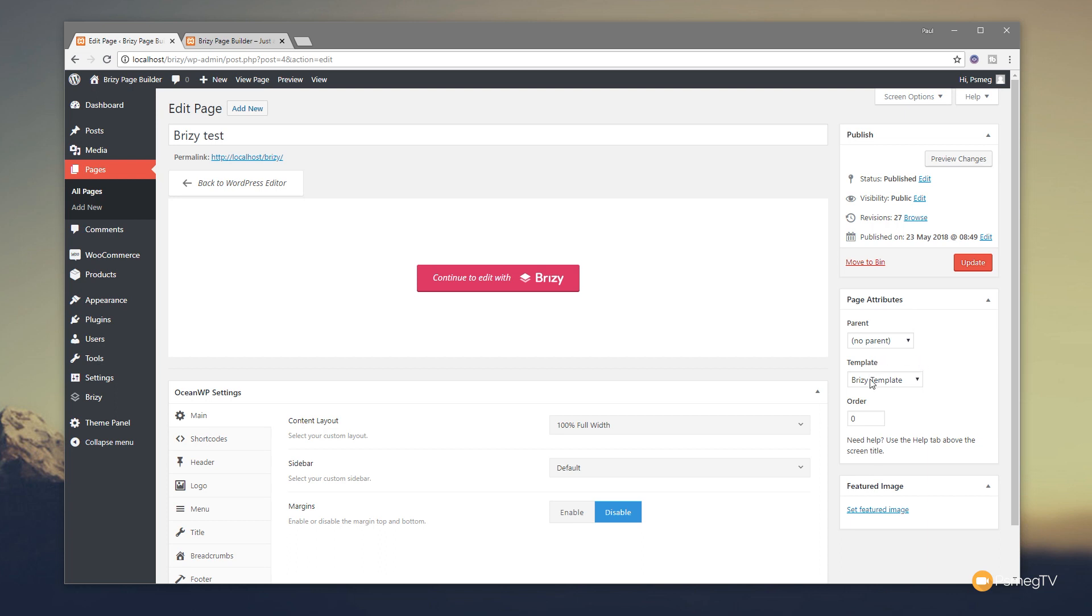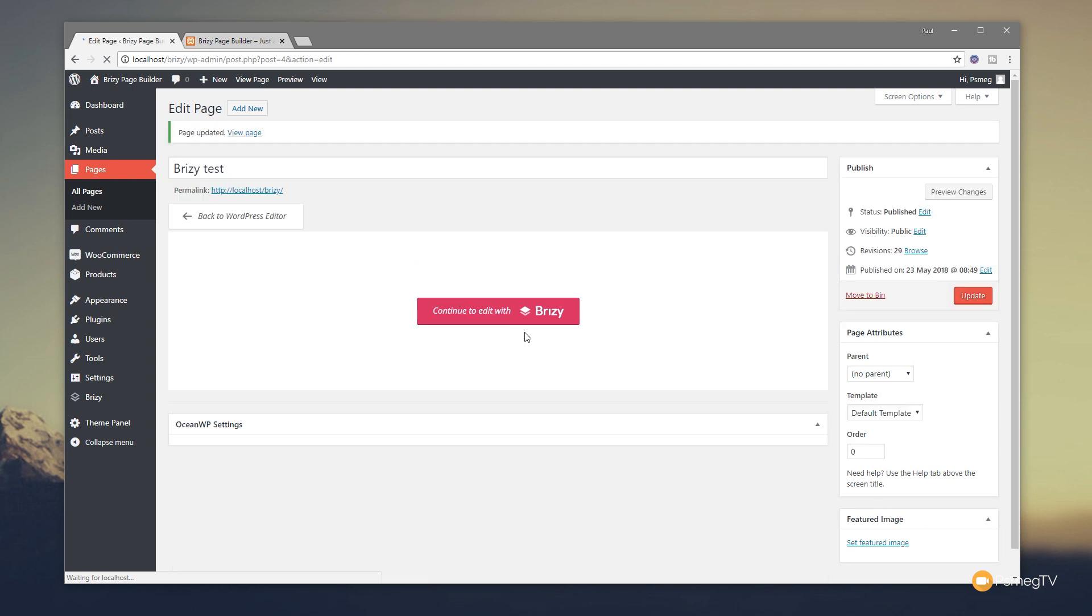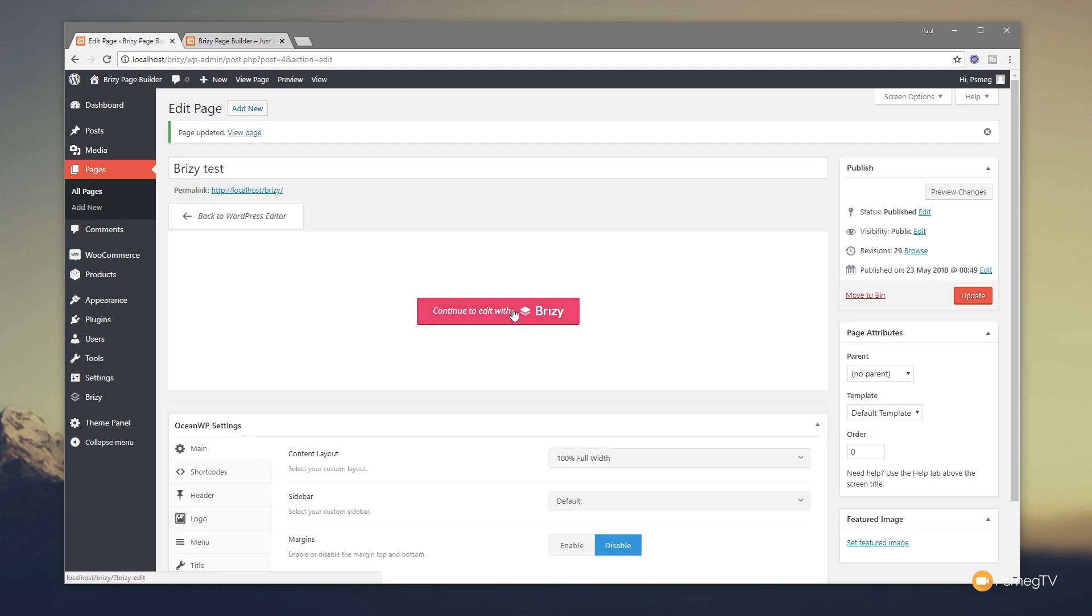You can see by default it says 'Brizzy template.' If we click and expand that, you should see additional template options in there. Now for me, I've got the default template, which is the default template as part of OceanWP. So if I click on that and click on update, once I jump into the Brizzy editor we'll see all of my theme elements in there.